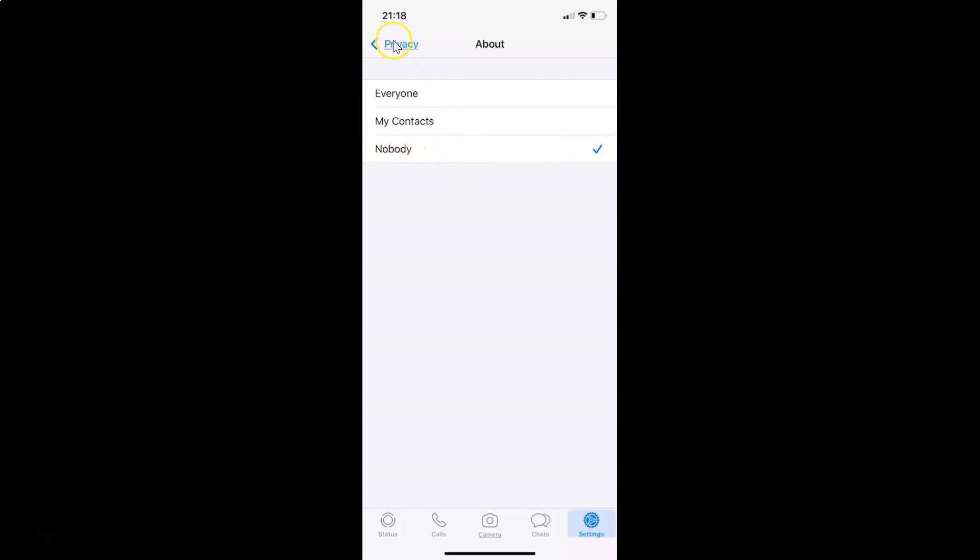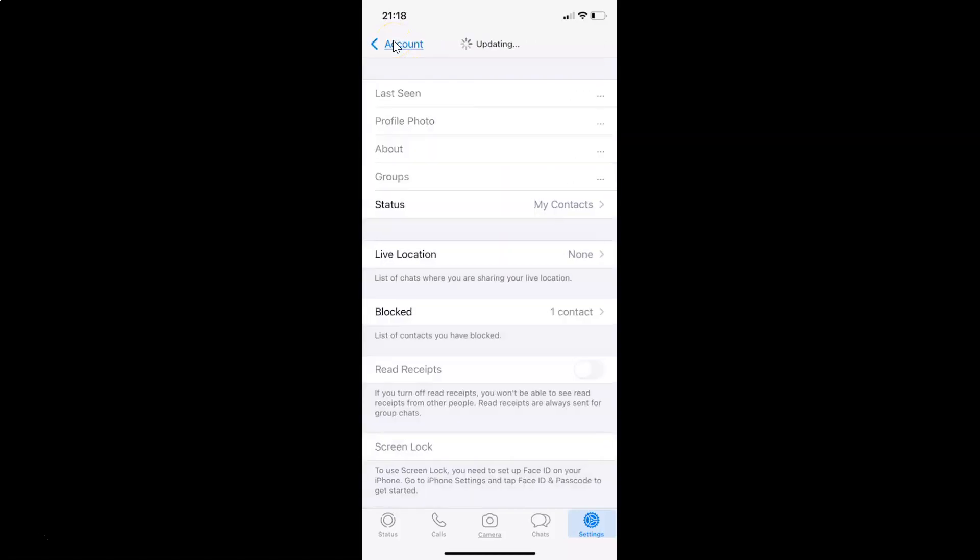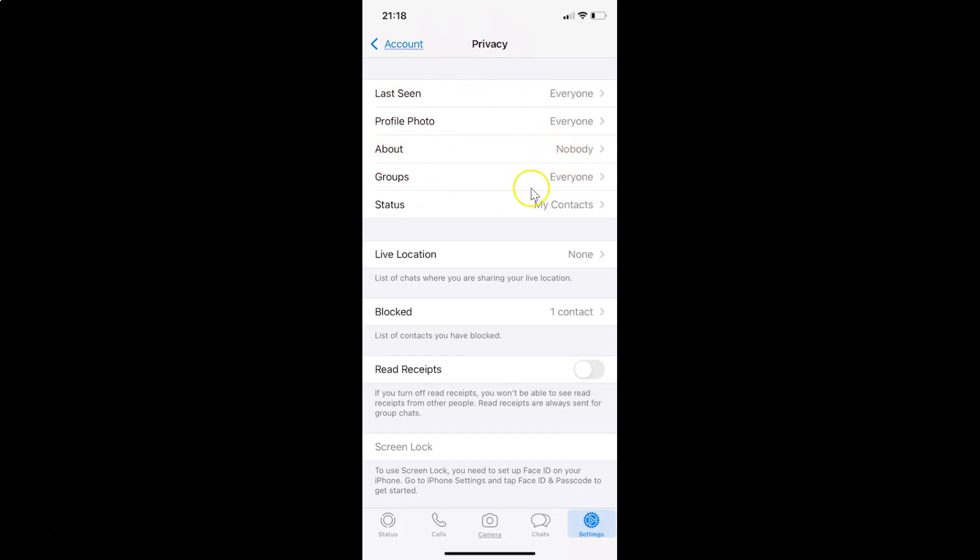After that just go back. And you can see it's updating and if I come to this about you can see it is set to nobody. So it's now done. After that you can go back to your chat screen.